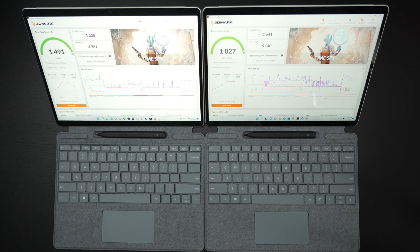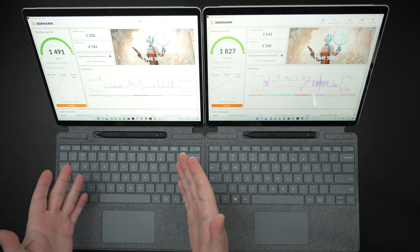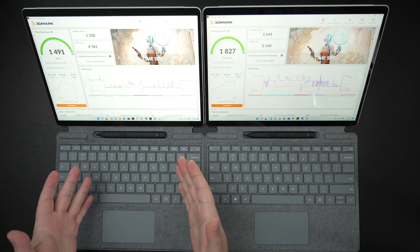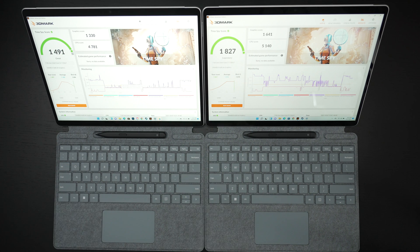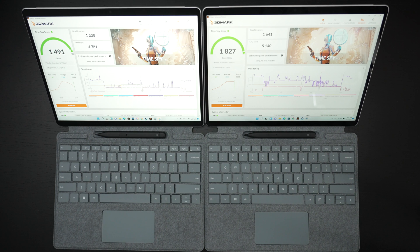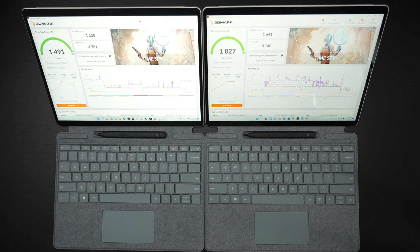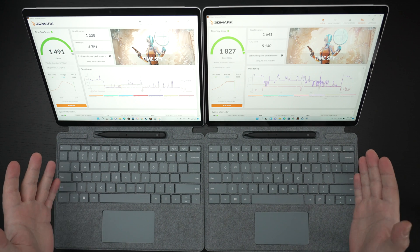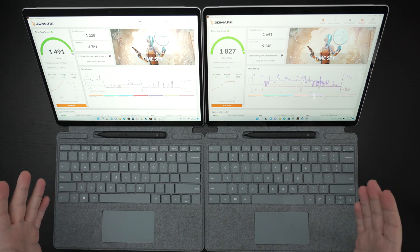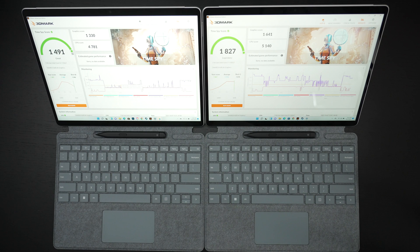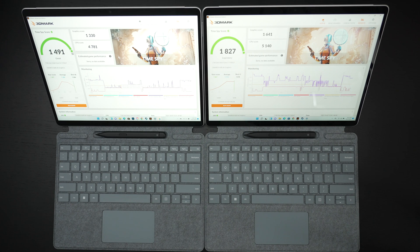So those are just some ideas. Also Thunderbolt docks. I feel like that's another area if you save the money going with the i5, a couple hundred dollars towards buying a Thunderbolt dock is a really good investment.